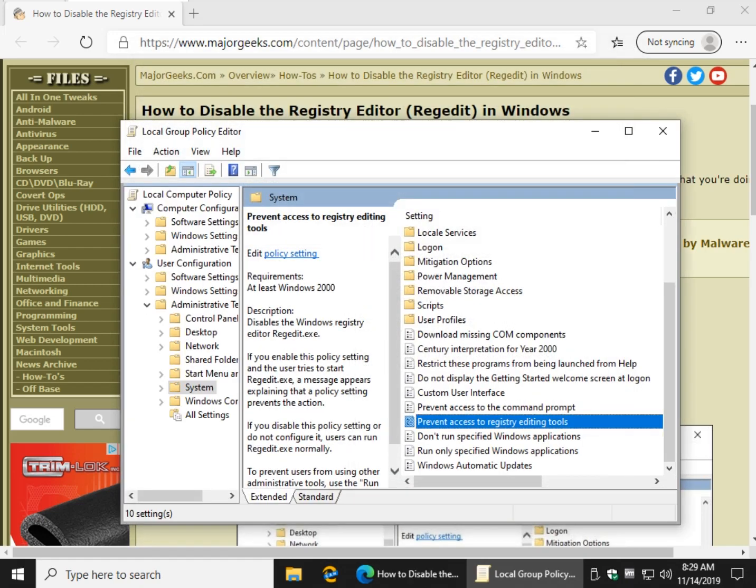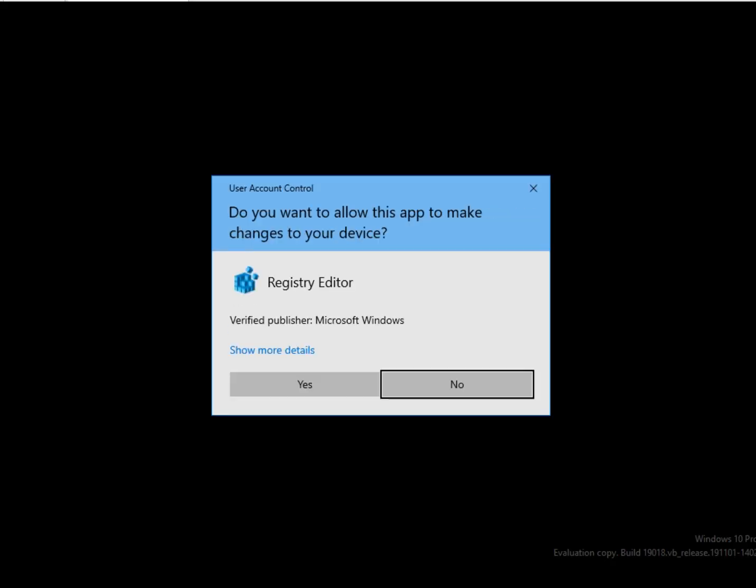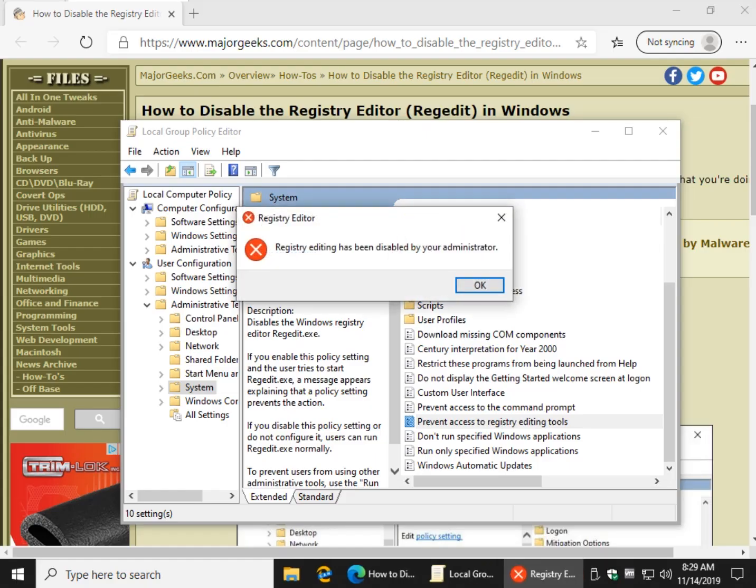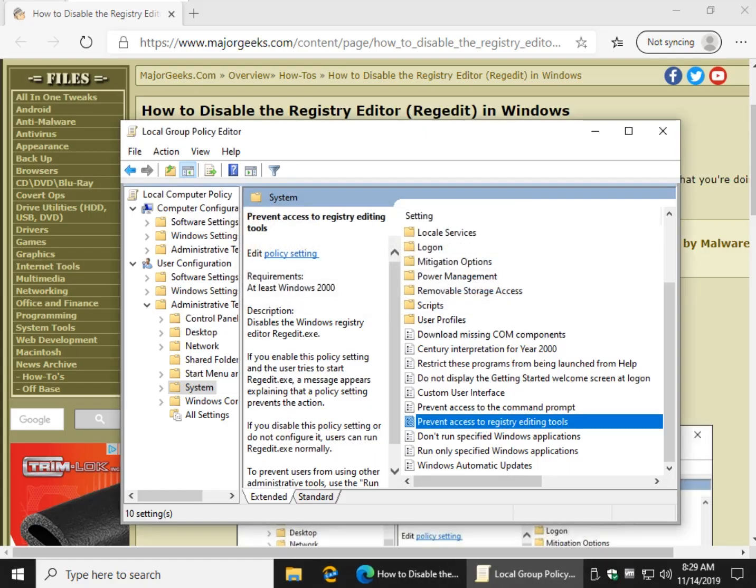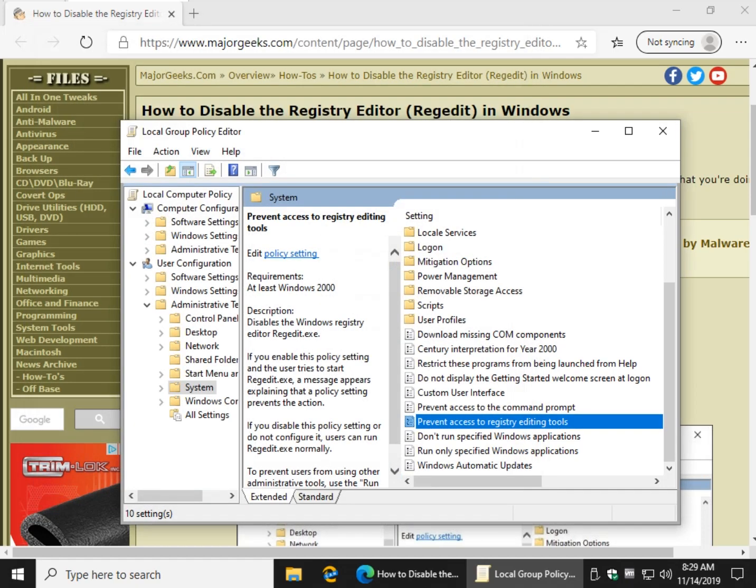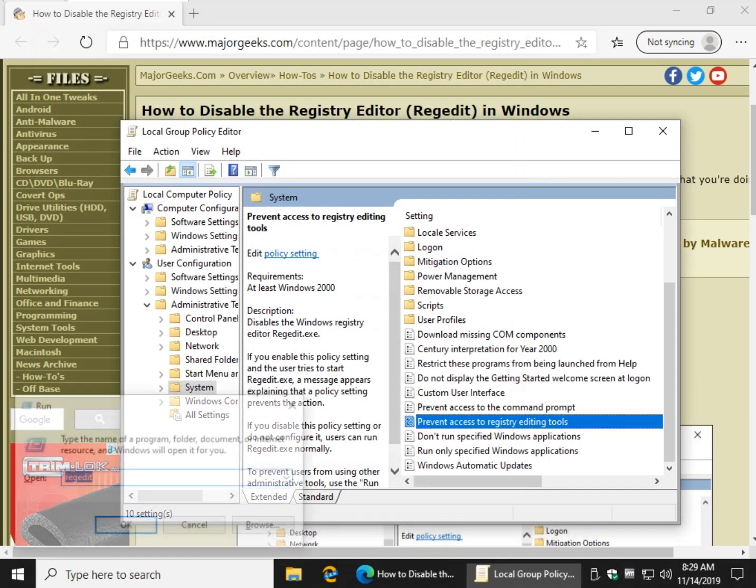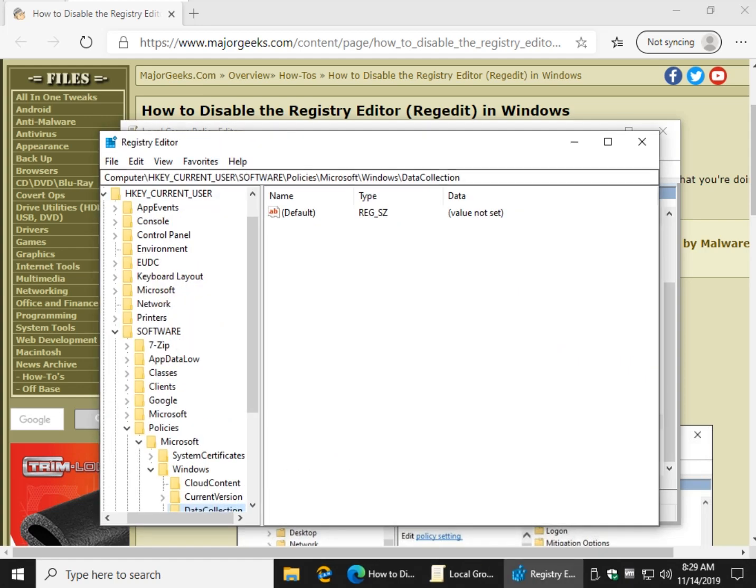So we go Windows Key plus R, RegEdit. Denied. There you go. Change your mind, double-click, Not Configured, OK, and we're good to go.